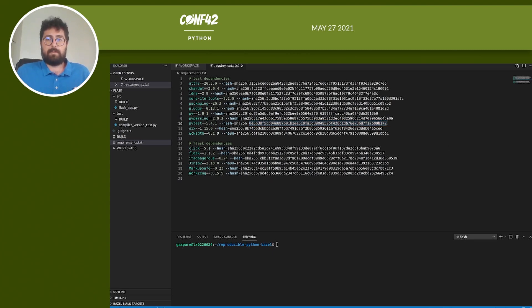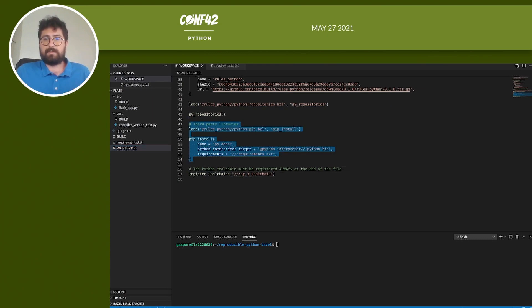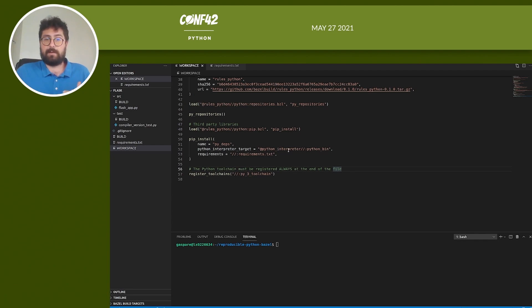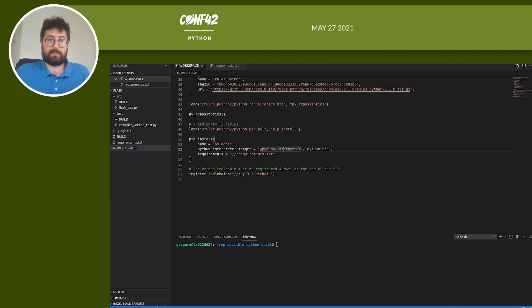Okay, now we can modify the workspace again. We add a pip_install. pip_install is a rule from pip dependencies. It allows importing pip dependencies from a requirements.txt file, but by default it uses the Python interpreter that is in the host machine. We can override this behavior by passing the Python interpreter target, the interpreter that we just built from scratch before.